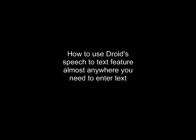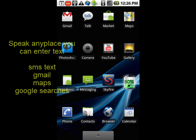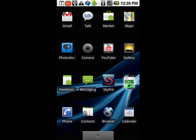This video explores one of the coolest features of the Droid — talking to it. The Droid has a built-in capability that lets you speak almost every place where you can enter text. This includes emails, SMS texting, maps, Google searches, and pretty much any place you need to type, you can speak. I use the speech-to-text feature for virtually all of my text messaging. Here's how it works.